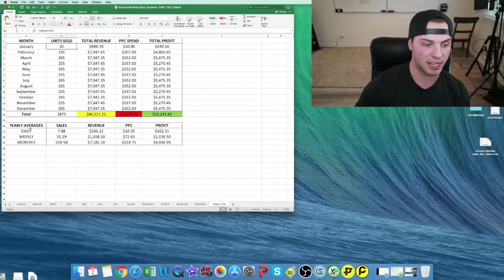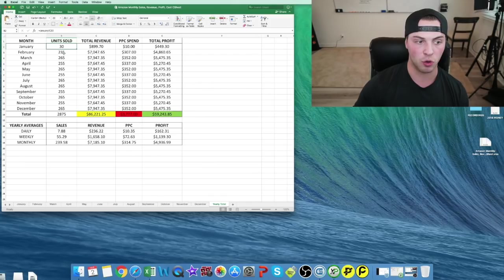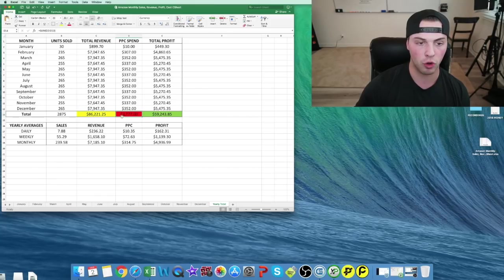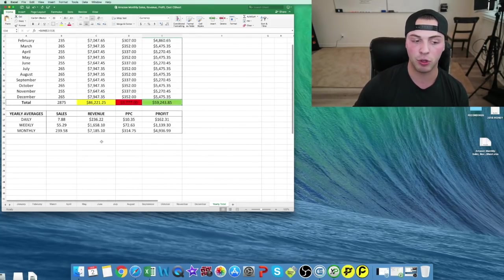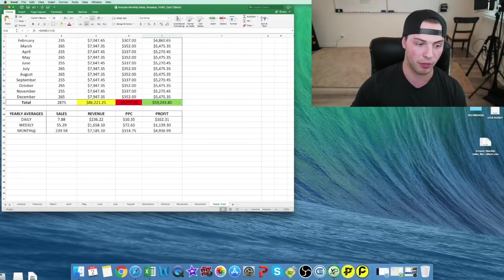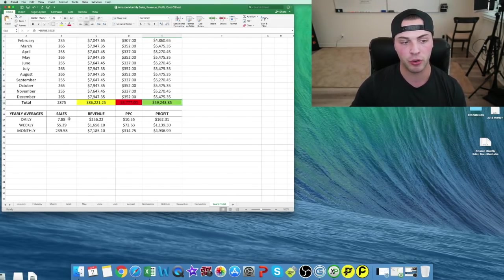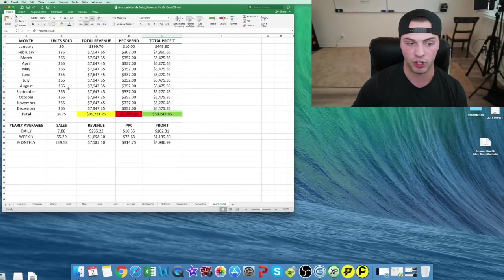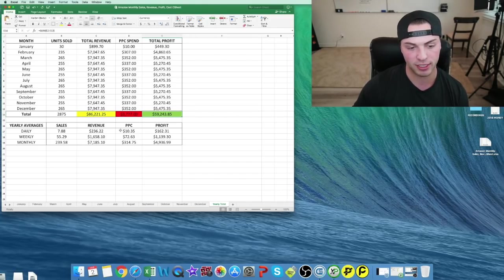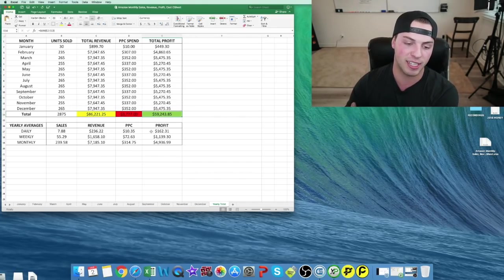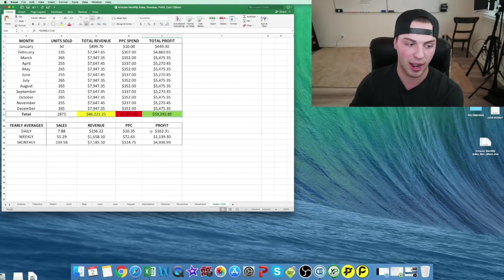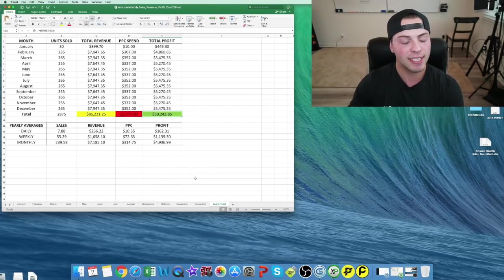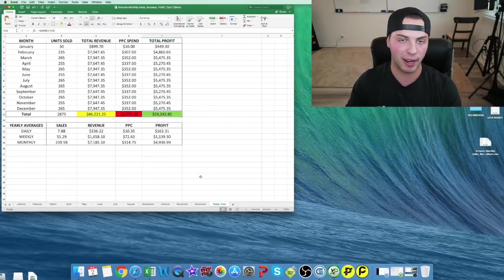You can see your yearly running total, even if it's only February or March like it is right now. You can see your total revenue for the year, your total PPC spend, and your total profits. If you want to see averages, I put a little table for you guys for daily, weekly, and monthly. On average, you're doing 7.88 sales per day, averaging all of these out. Revenue on average is $236, PPC is $10 on average, and $160 profit per day is your average. I did that daily, weekly, and monthly for you guys.